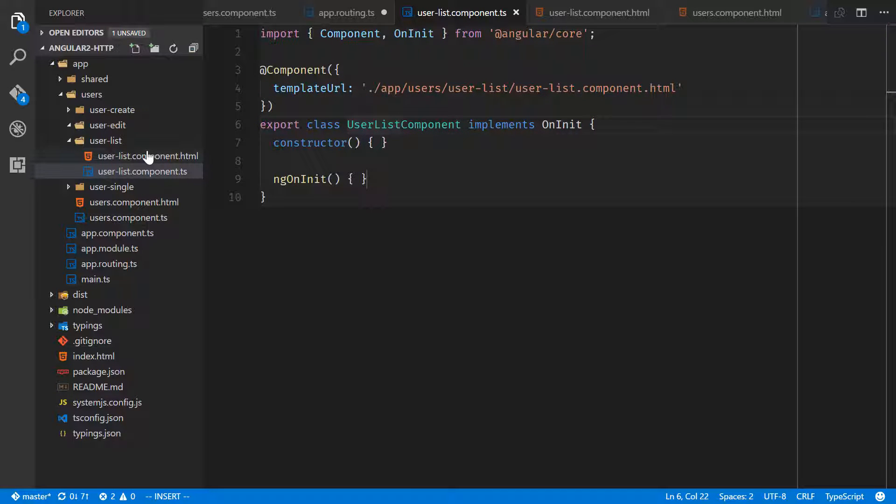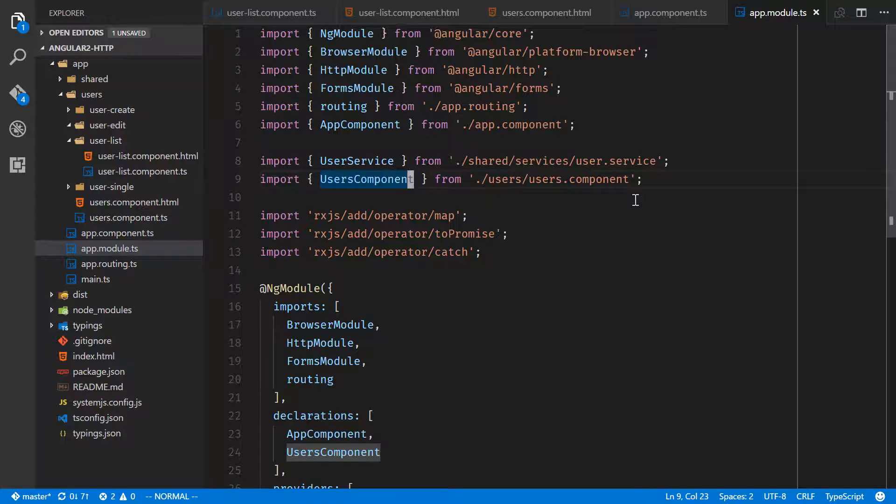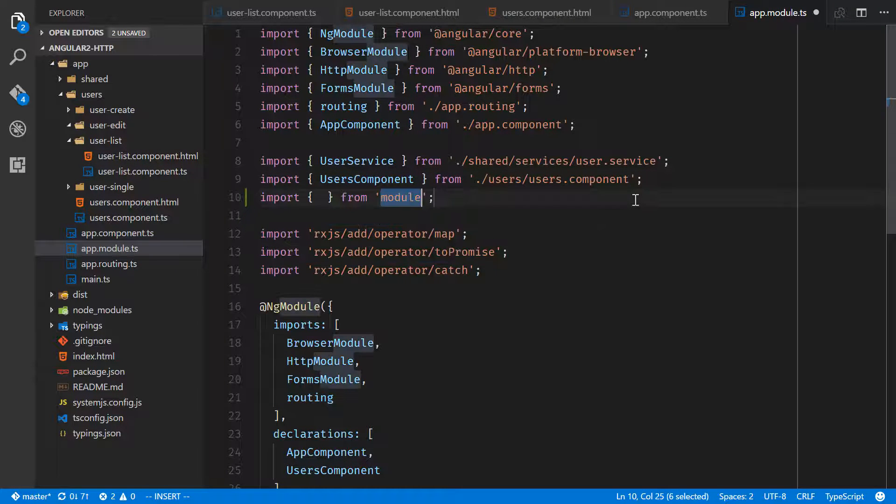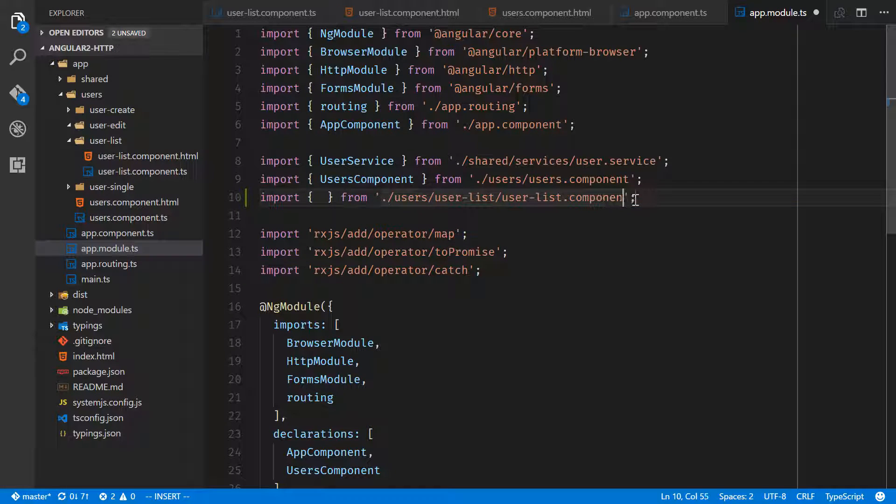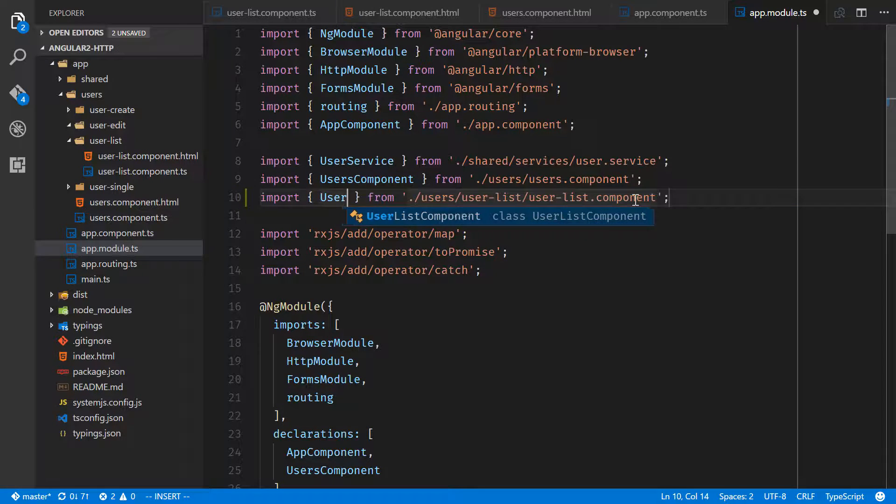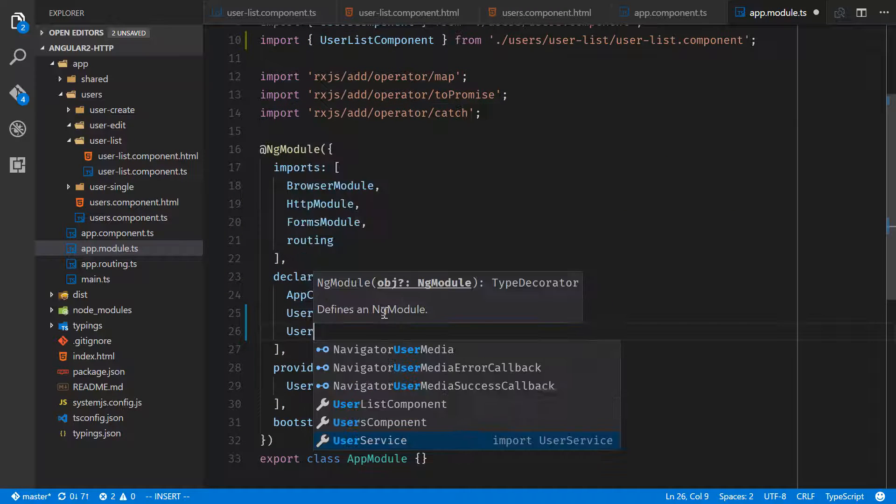Now that we have created a brand new component, we need to register it in app module.